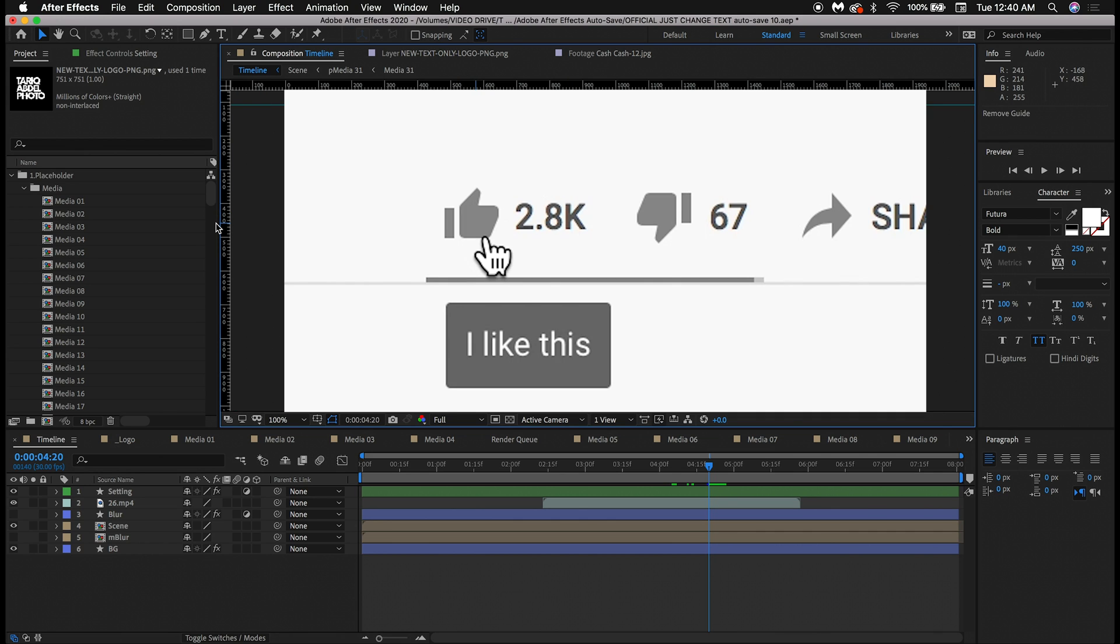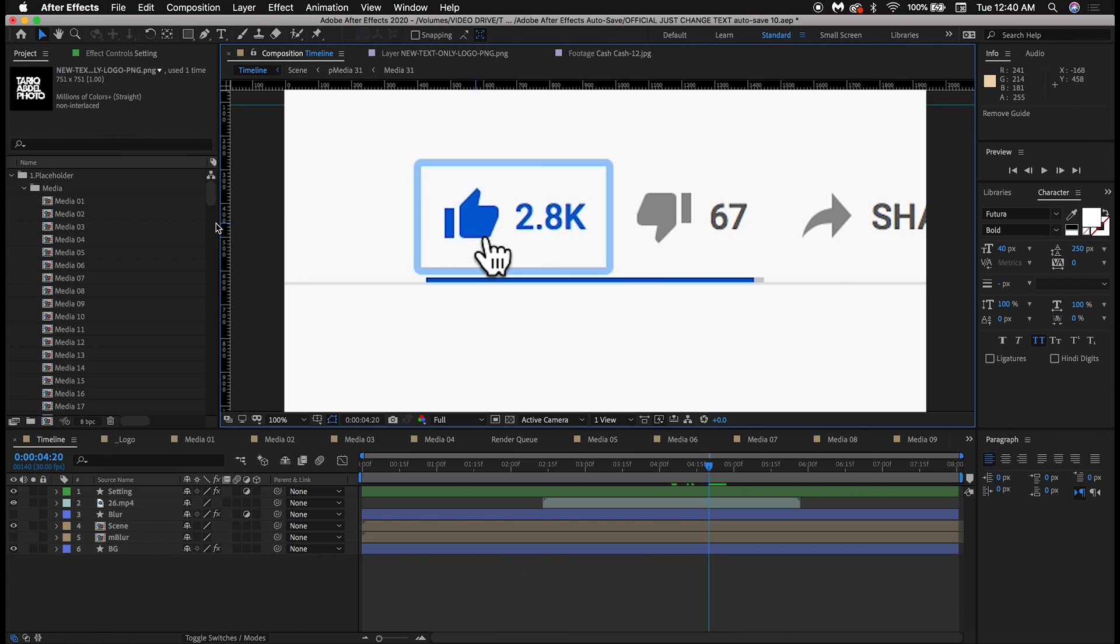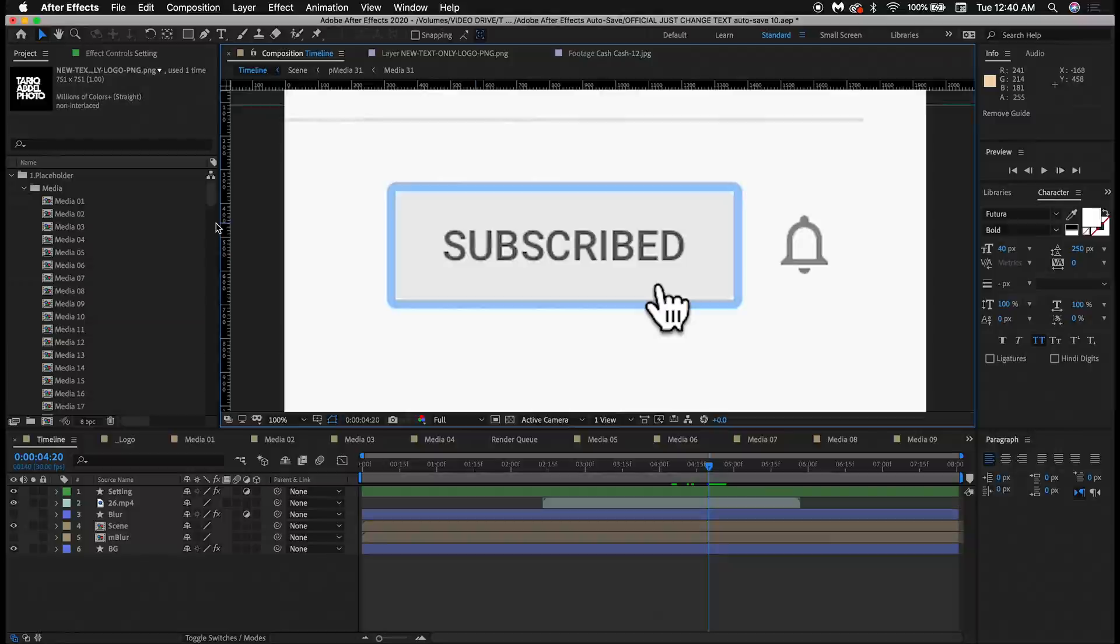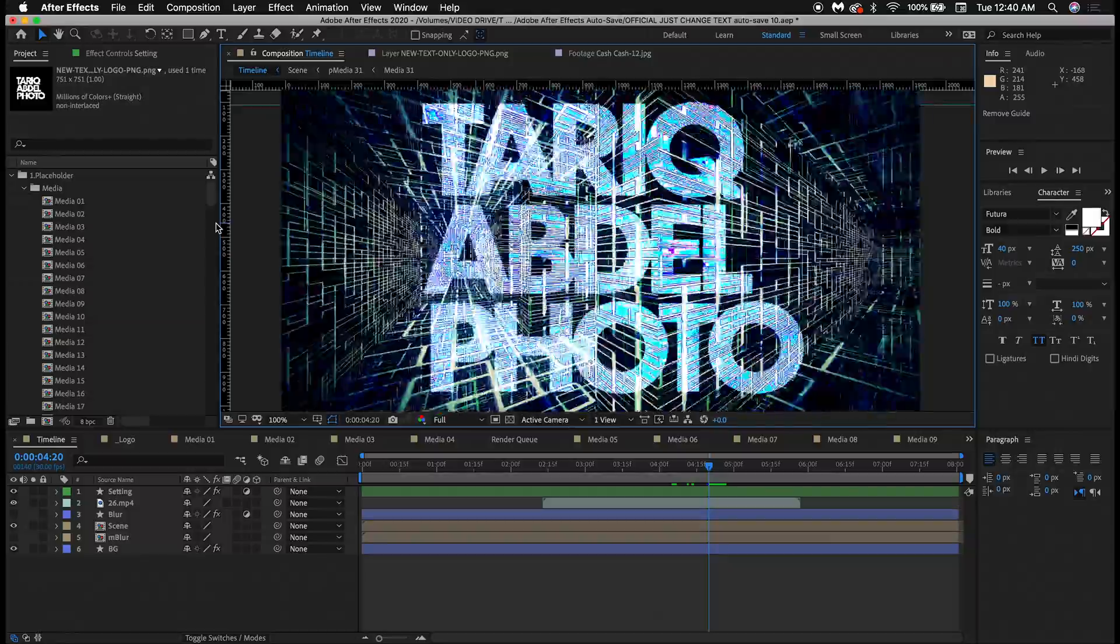If you found this information valuable, please make sure to like the video for the YouTube algorithm for other creatives to find this video as well. Also, don't forget to subscribe so you don't miss videos just like this one that I'll be posting in the future. Thanks for watching guys.